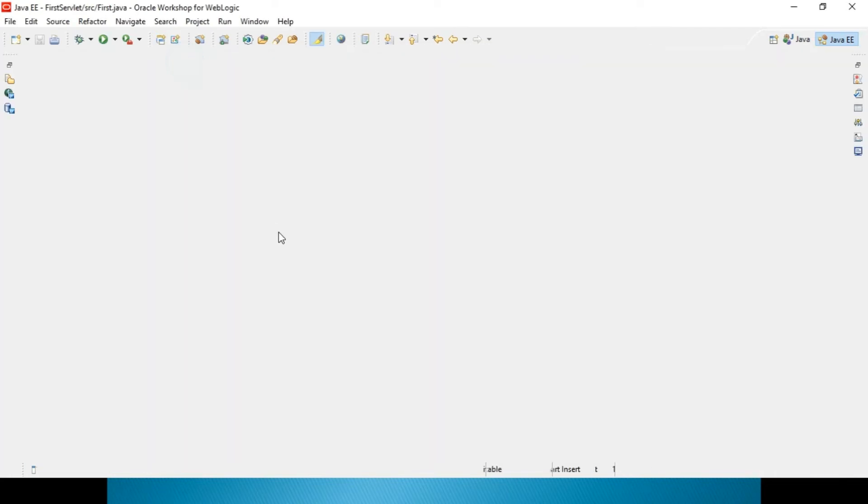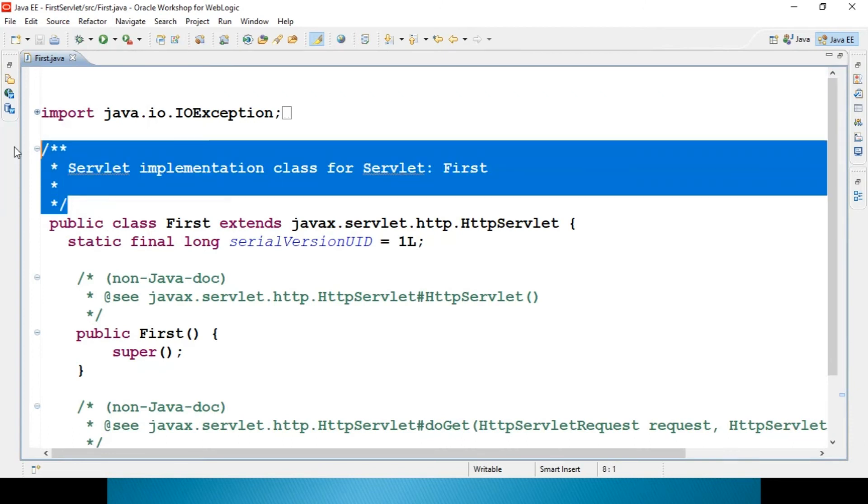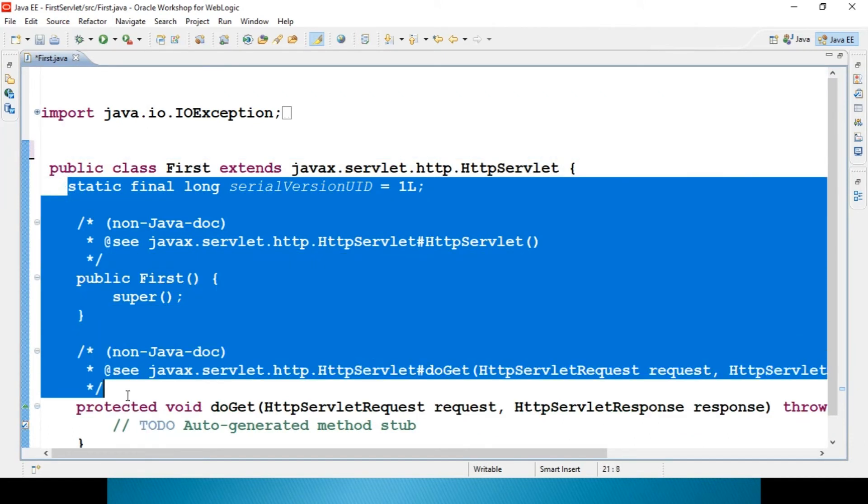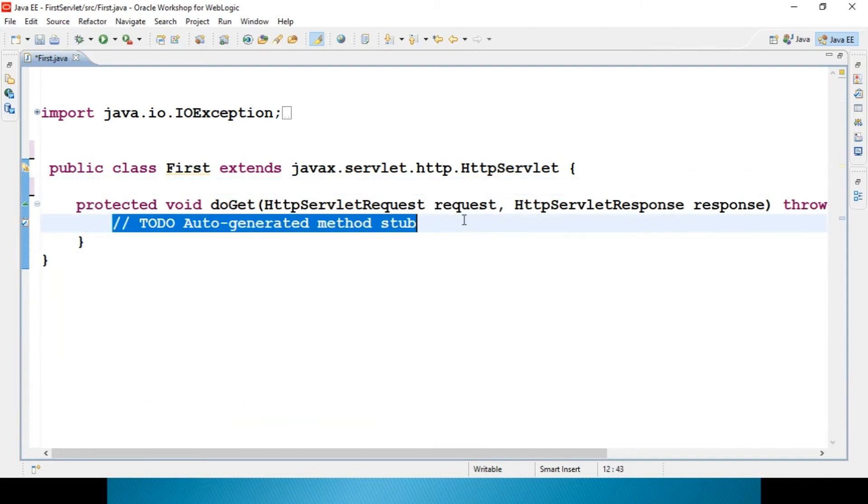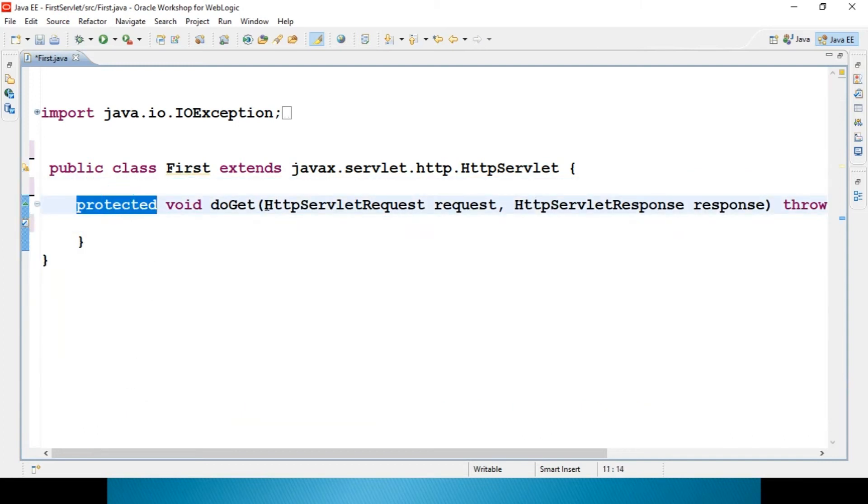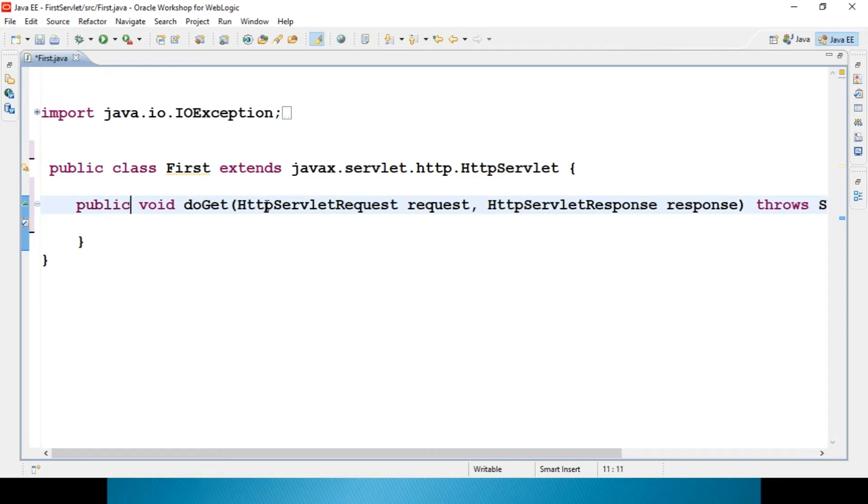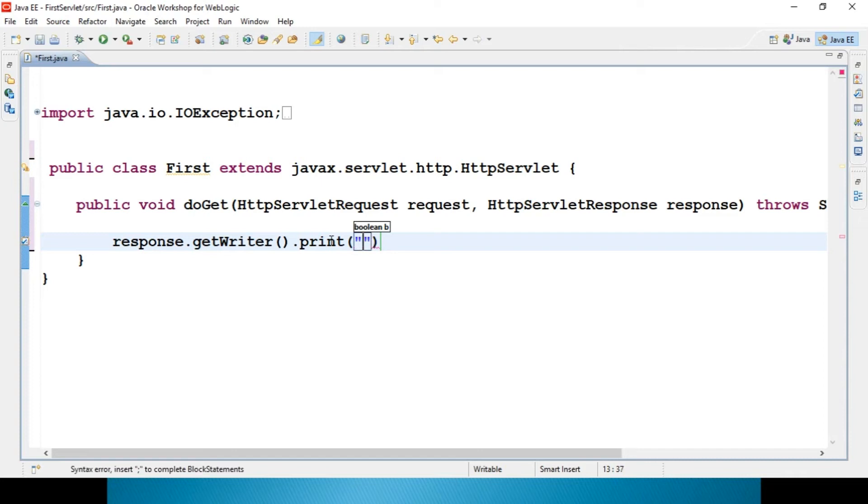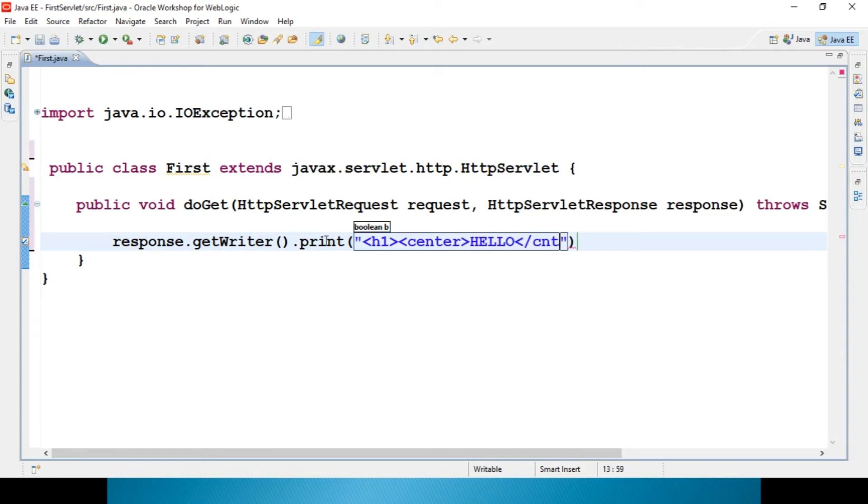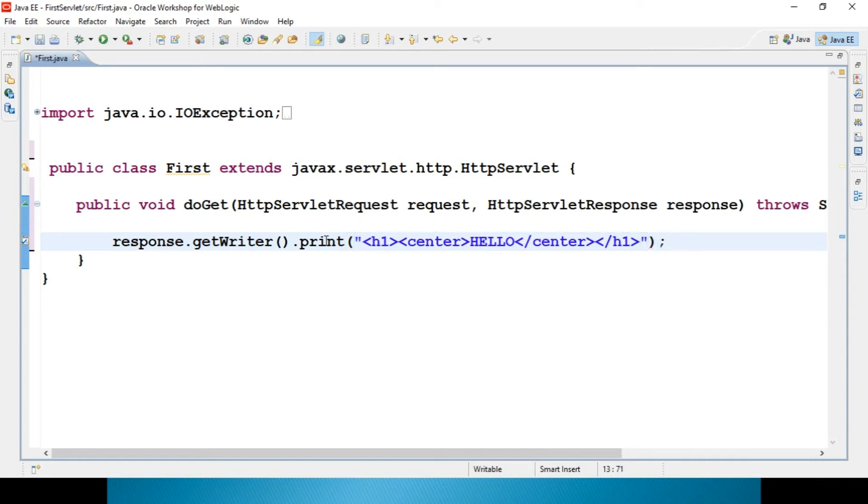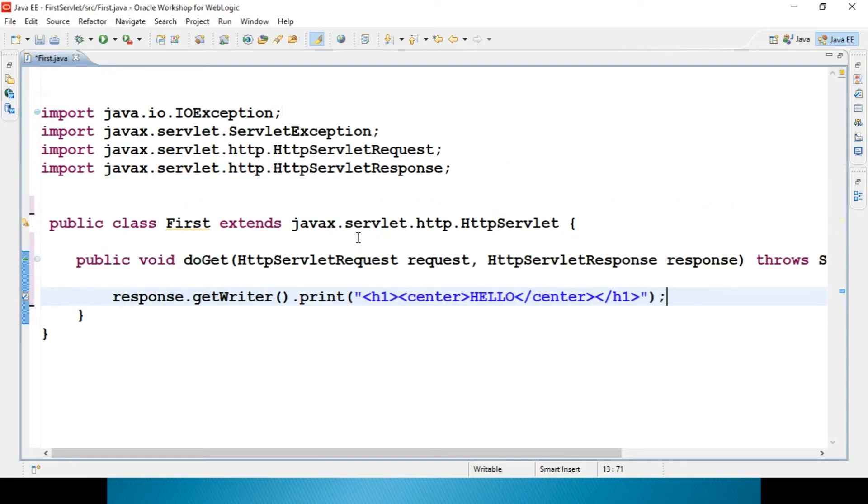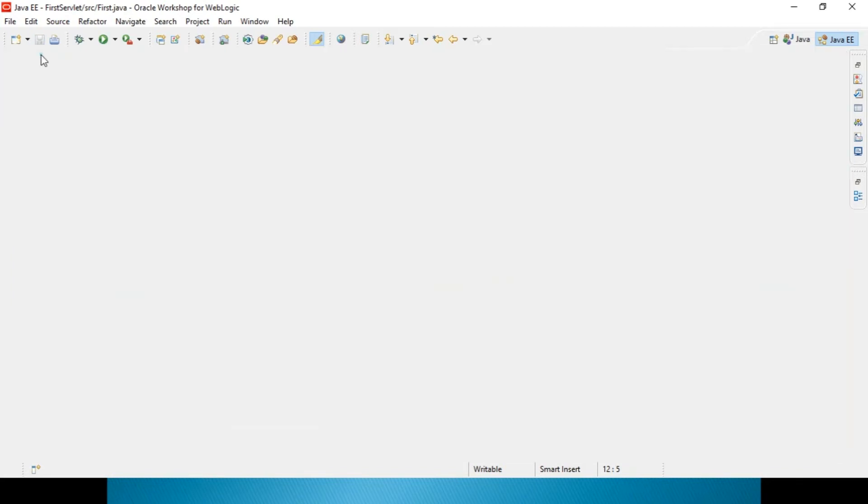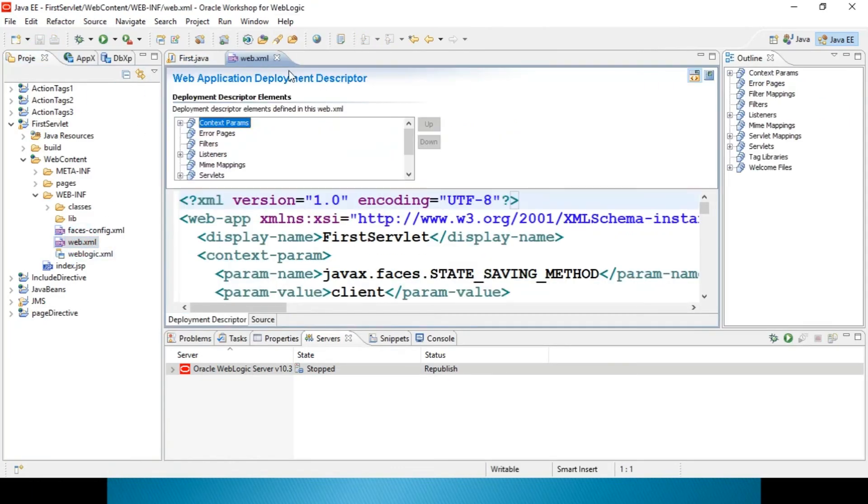So servlet is created over here. This thing you can remove it. Just make it public. And with the response itself, I can write some content. Response dot getWriter dot println. H1. Hello. That's it. Nothing else. This is a simple program. And of course, your doGet method will throw ServletException as well as IOException also over here. You can see this will print hello.